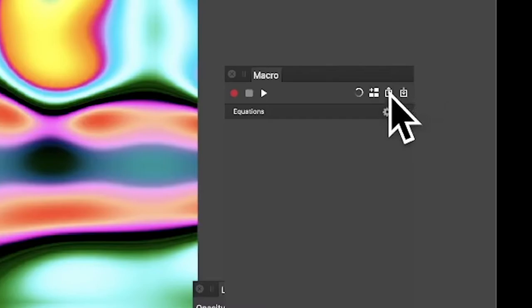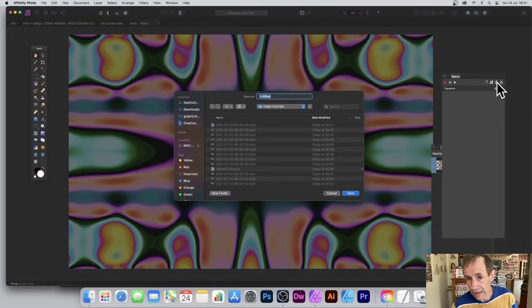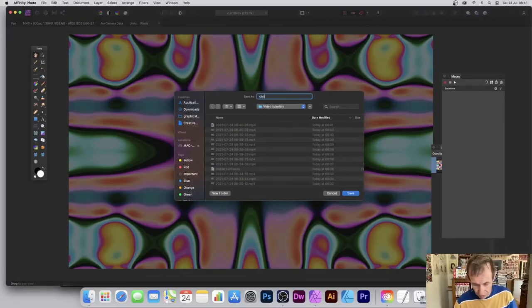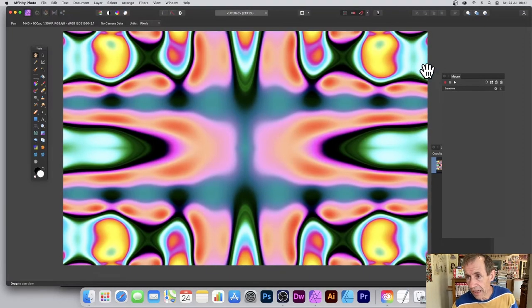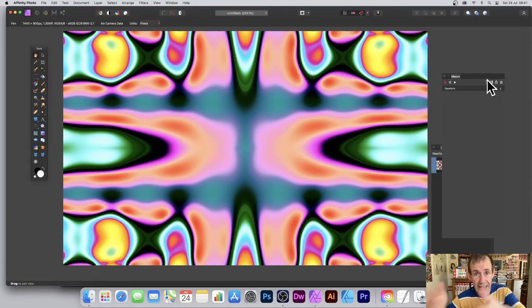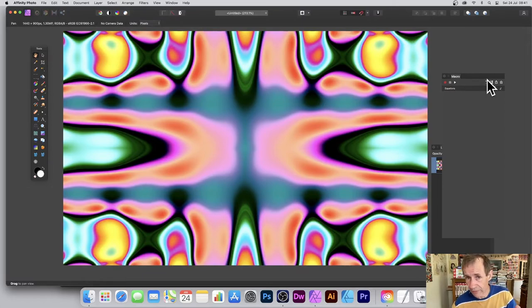What I can now do is export it. I'm going to the right side and click Export. I'm just going to call it 'distort three' — it saves to its own format. Hit Save.